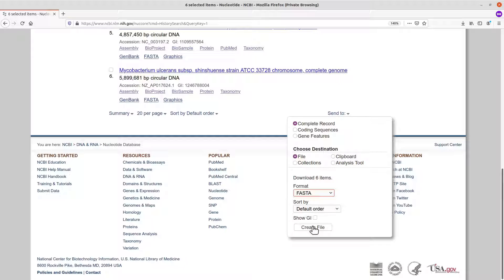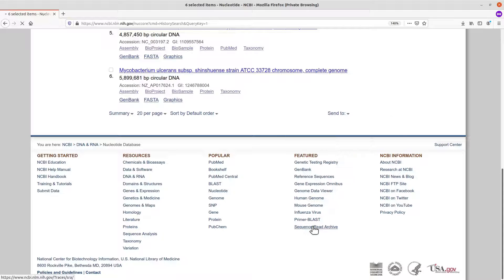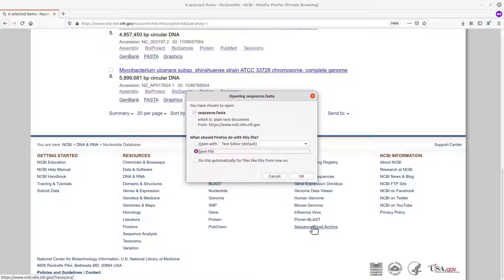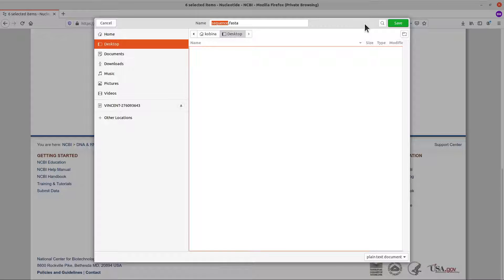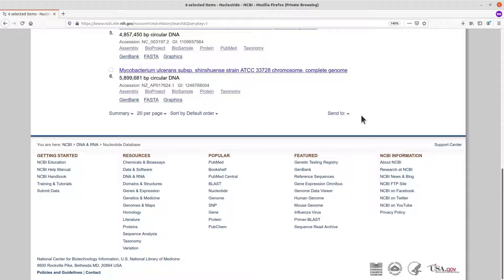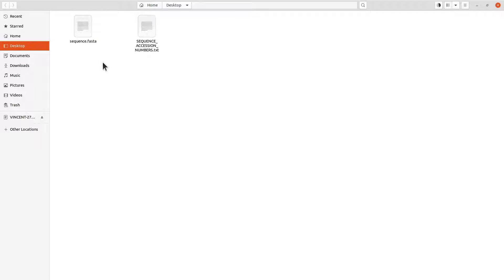Click on it to download. You will then be asked to save the file, so I will save it on my desktop with the default name, which is 'sequence.fasta.' I now have the sequences downloaded. Let's go and check them out. This is the file. Please note that this is a multi-FASTA file because we have more than one sequence in this file — all your sequences are saved here.